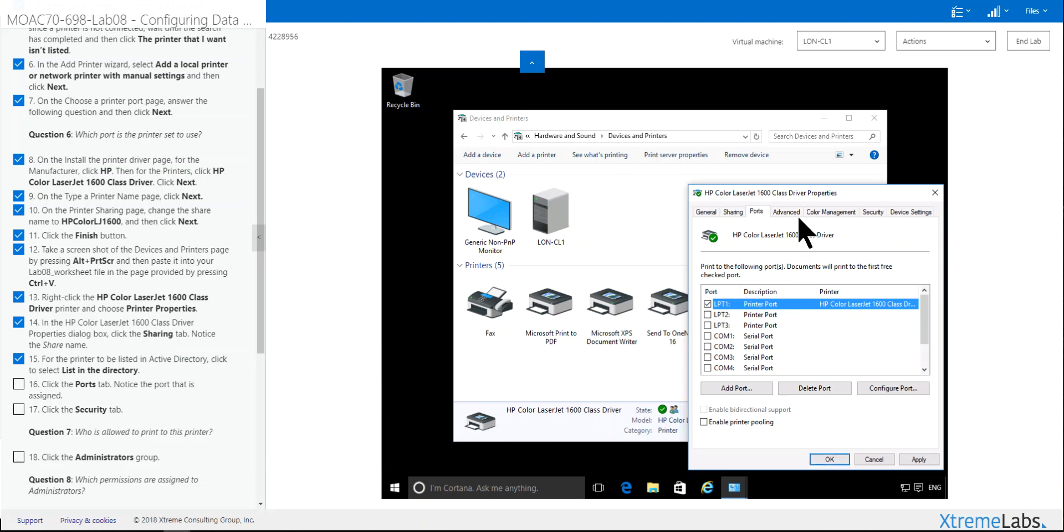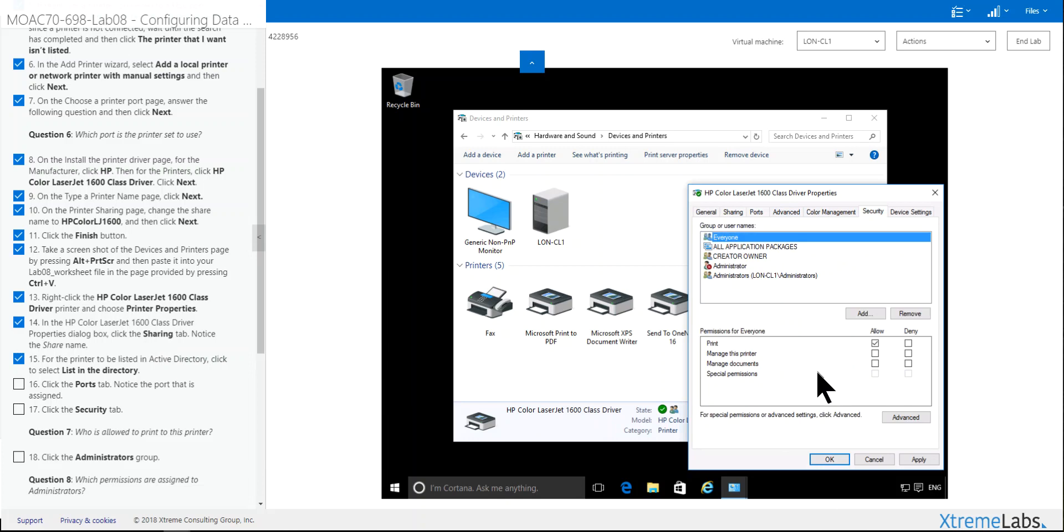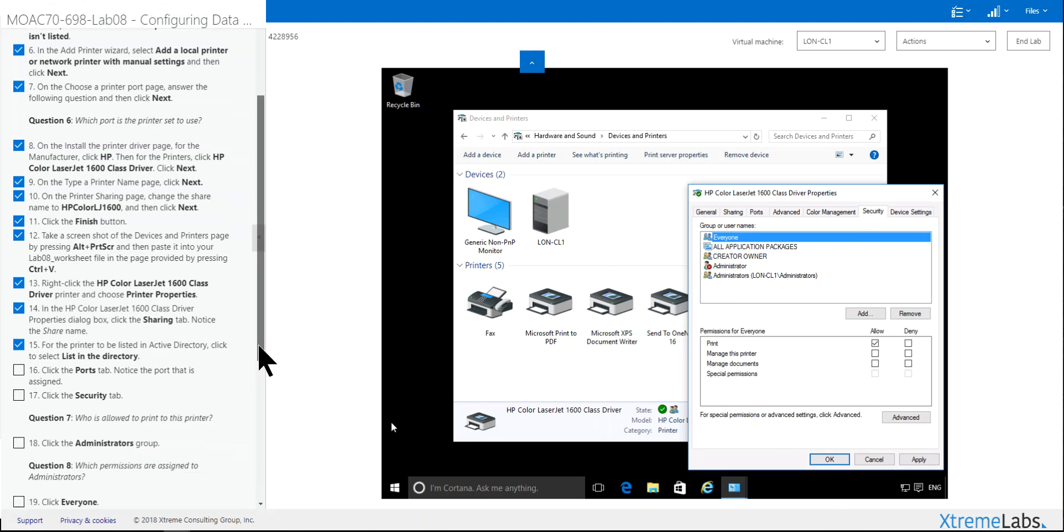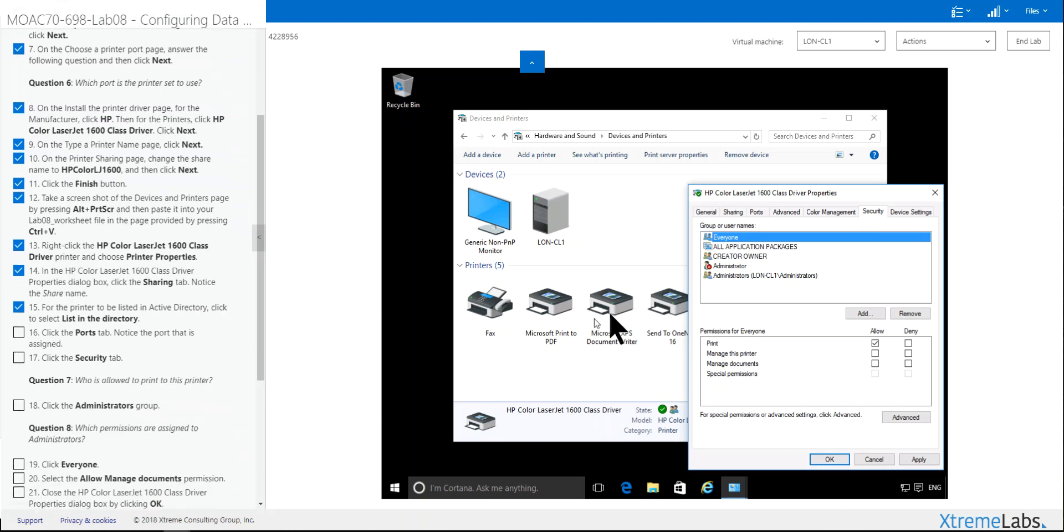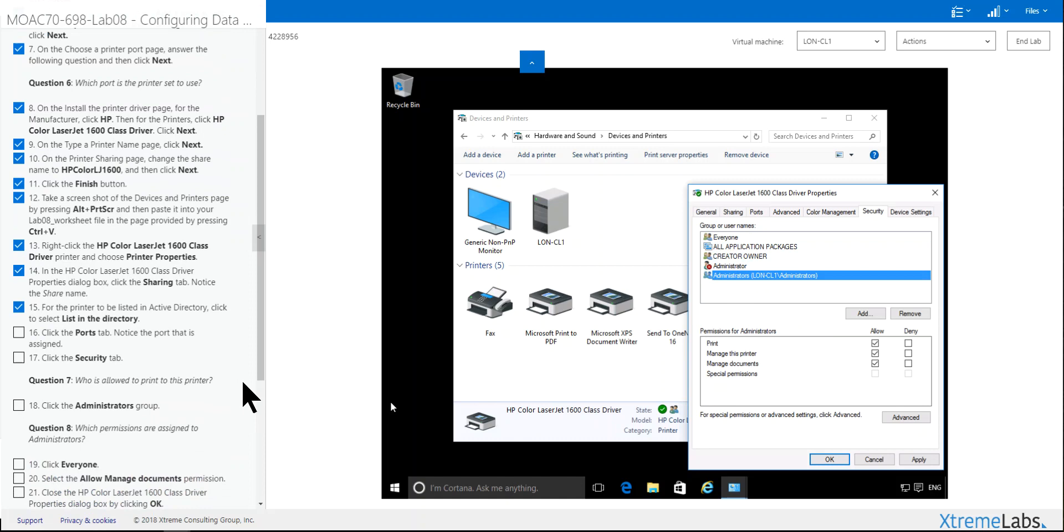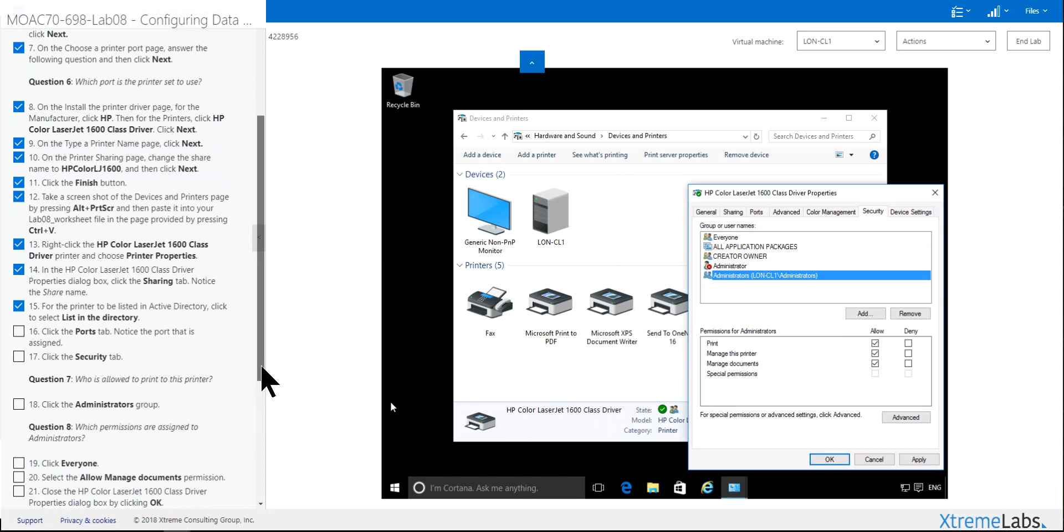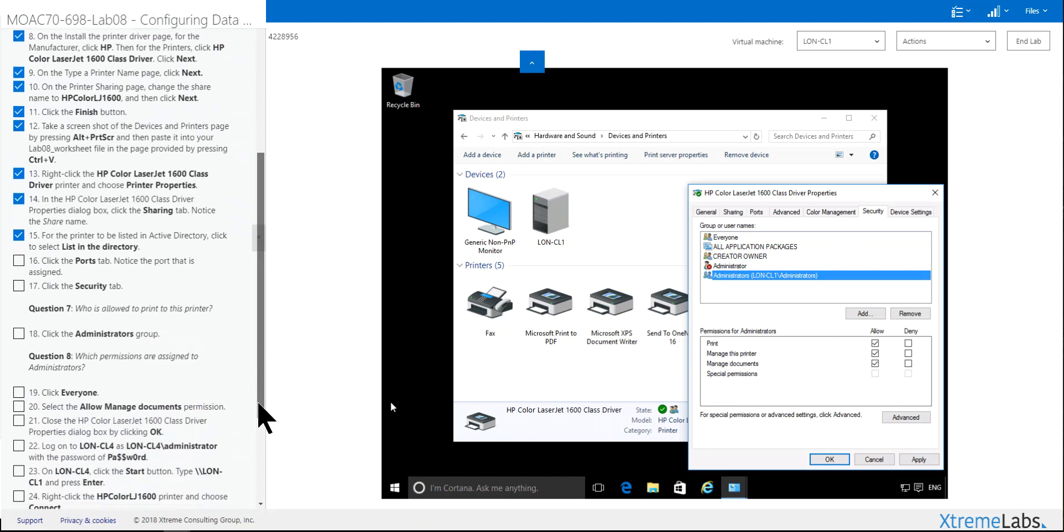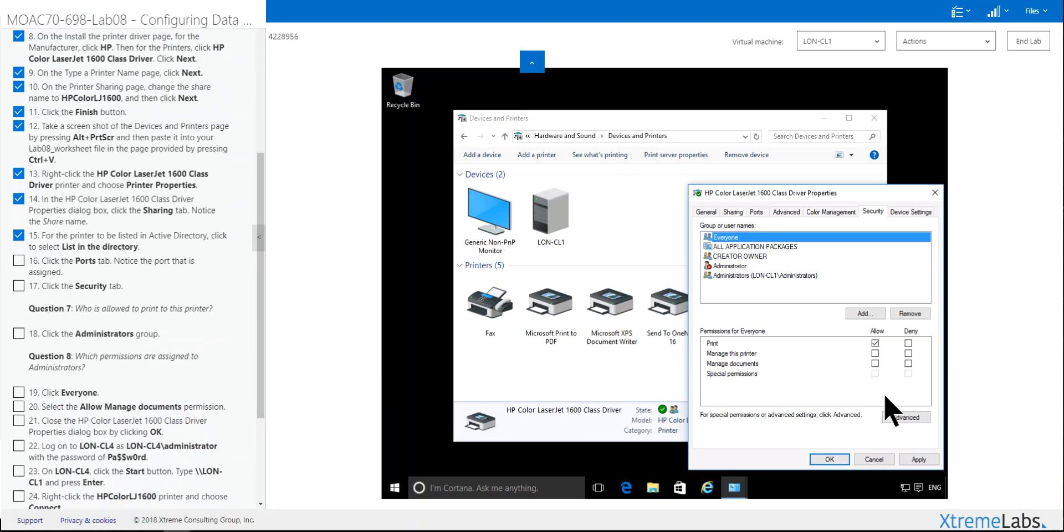Click the Security tab. And you notice it's printer only. You can go down the list and see what the other permissions are. Click on Everyone. Allow Manage Documents. Click OK.